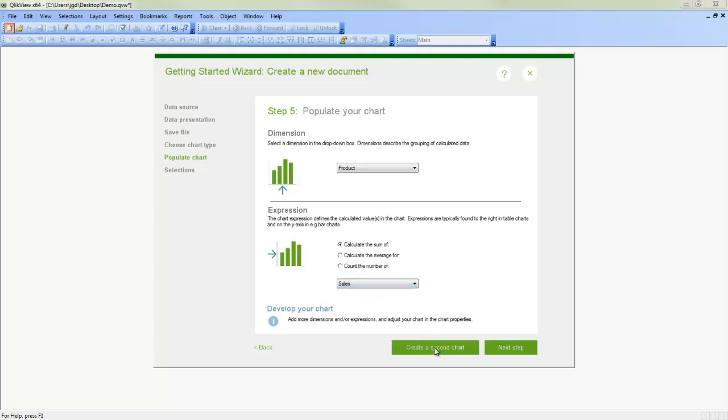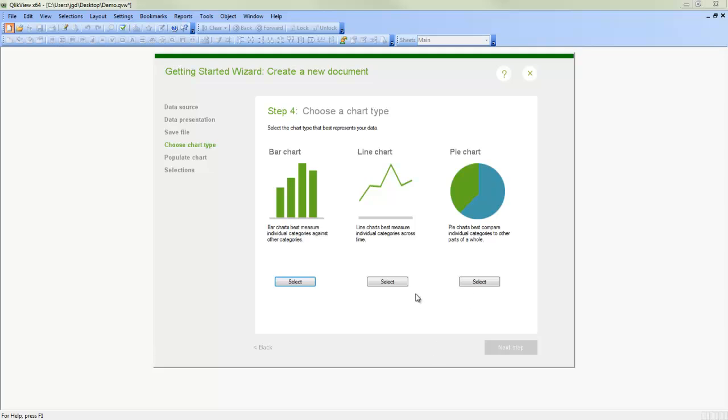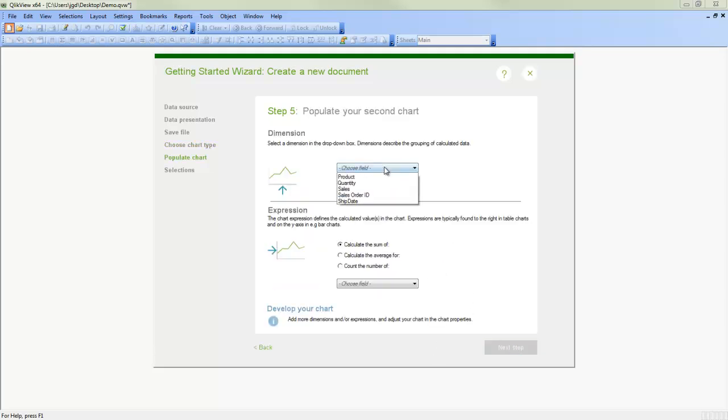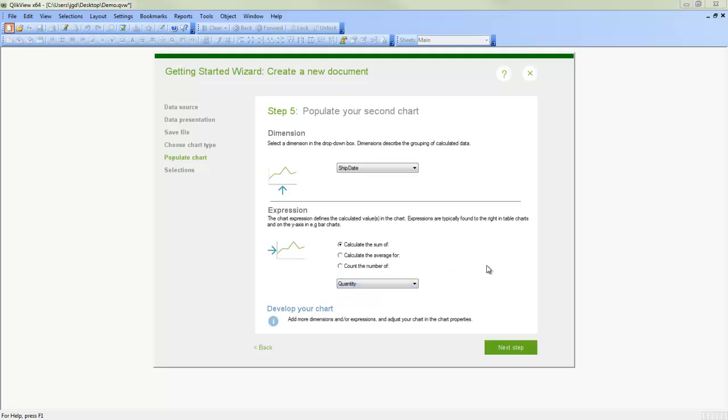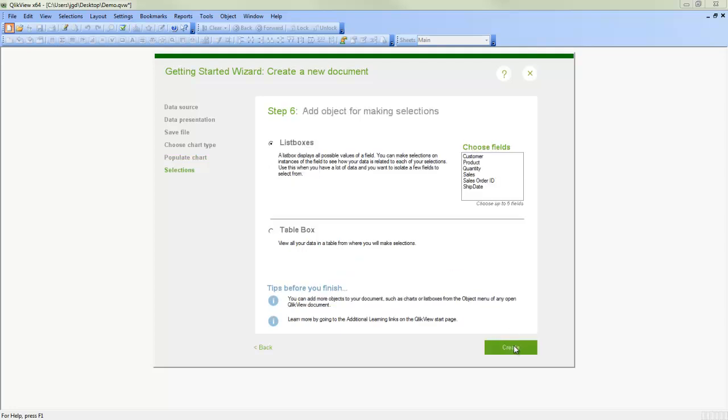And we can create a second chart, maybe a line chart. And we will do perhaps ship date. And then we will sum quantities. Click Next.